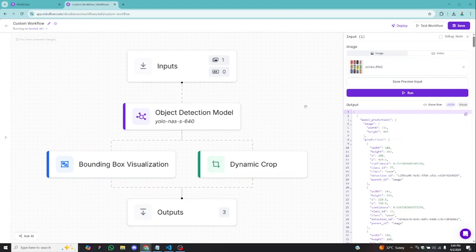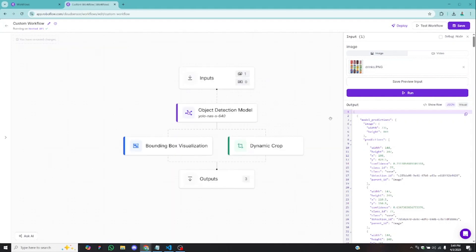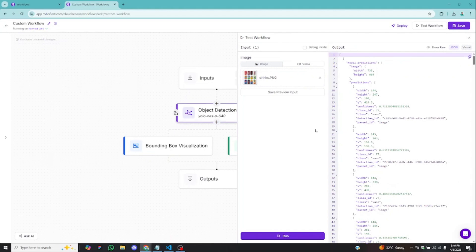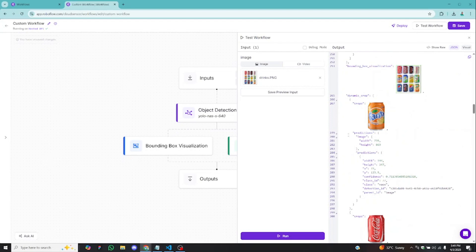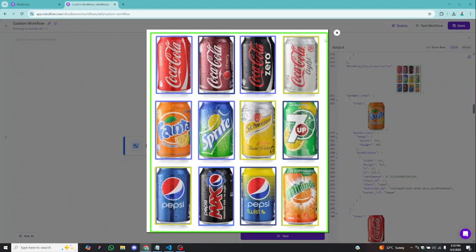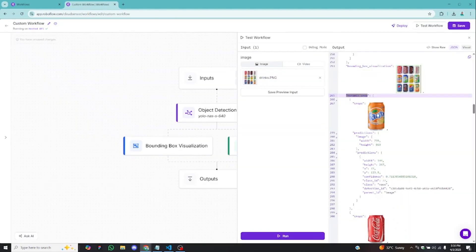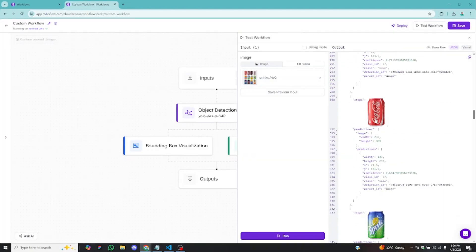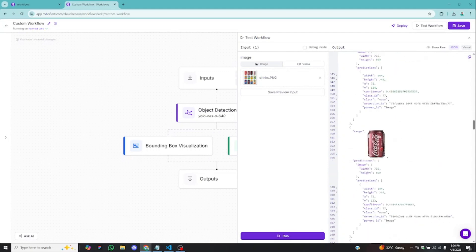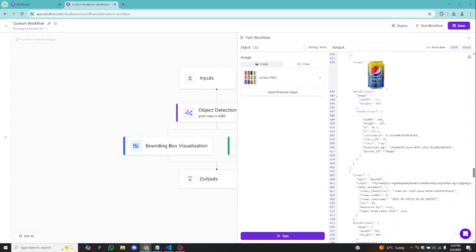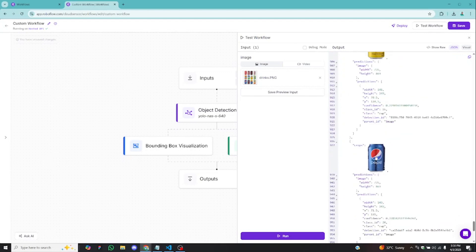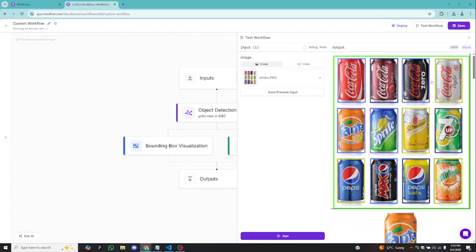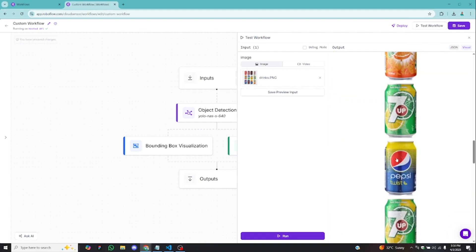You get the output in JSON format just as you've arranged your workflow. We have the model prediction first, then bounding box visualization, then dynamic crops. The dynamic crop uses the bounding box information to crop out each drink one after the other — you can see predictions, Sprite, and all of them individually. Clicking on visuals, you can see the drinks one after the other in a grid. You can do all this just by adding blocks without writing any code.